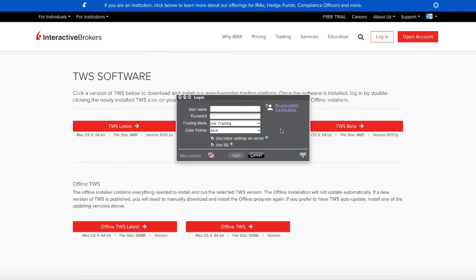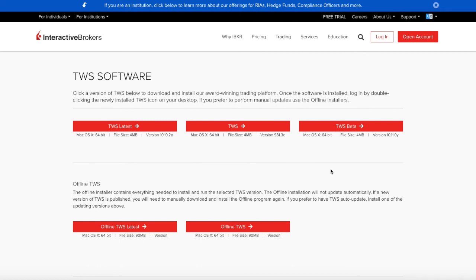So in case you are experiencing the same problem and you don't know what to do, this is what I suggest: download this offline version that does not update automatically, as is written also here.